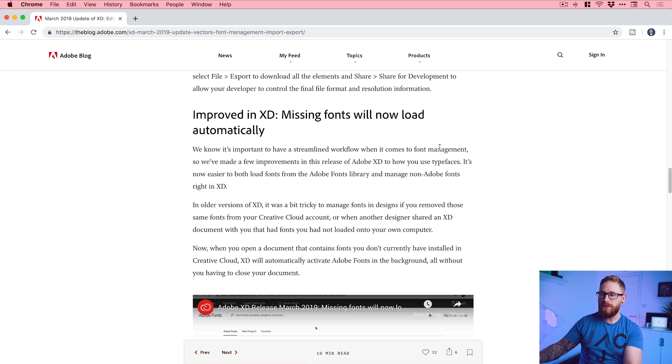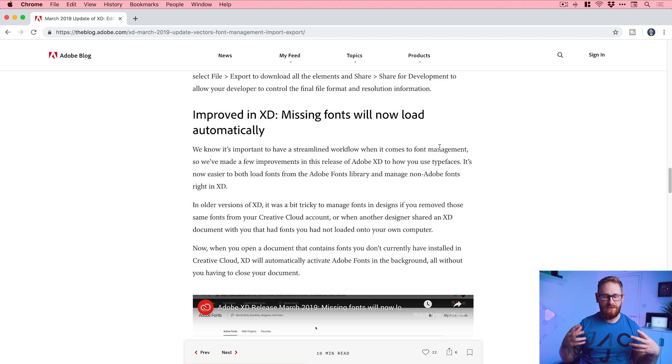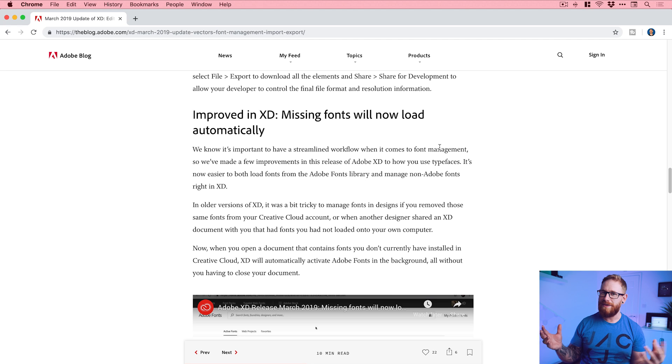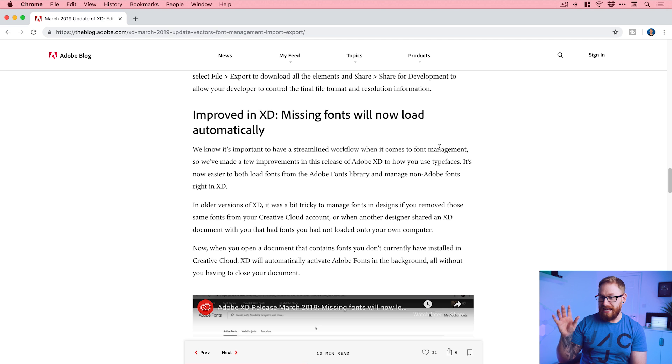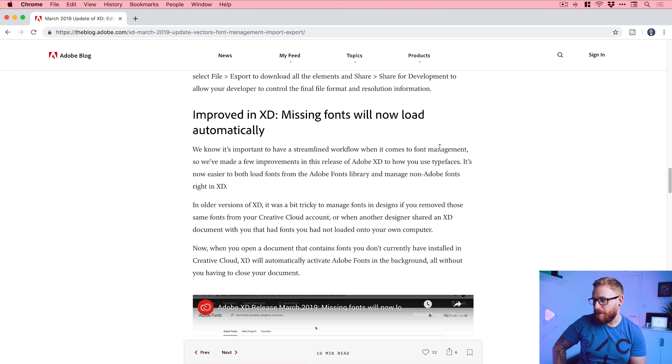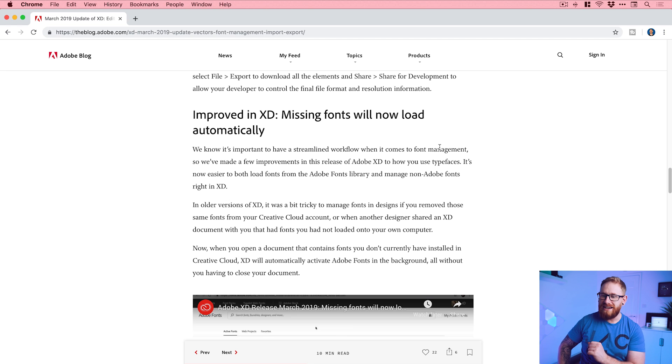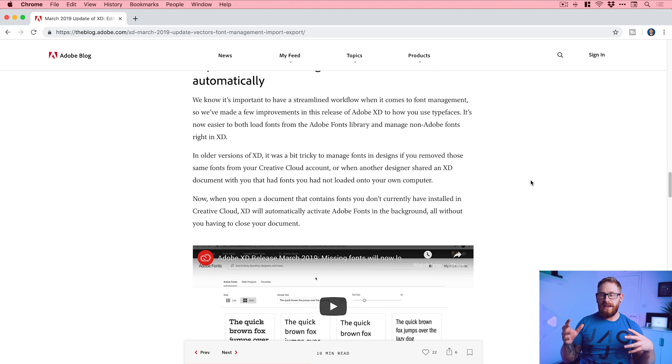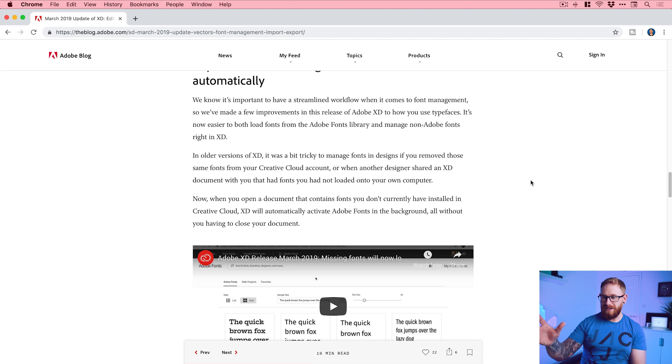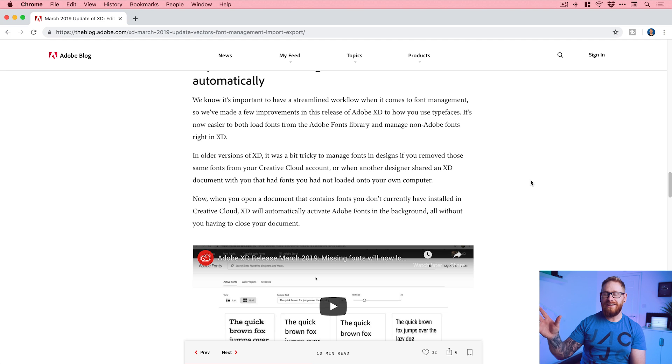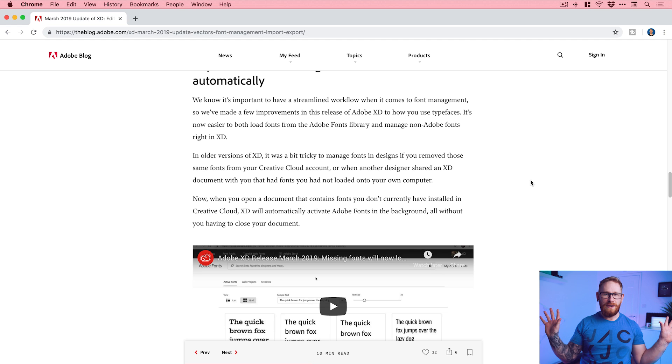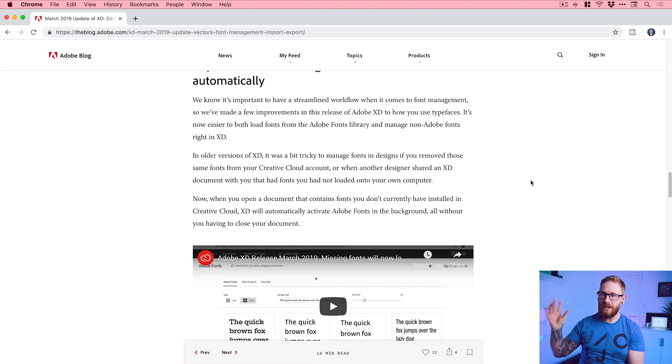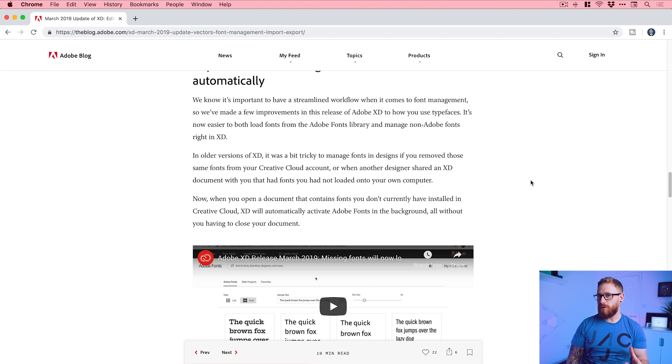Improved in XD: Missing fonts will now load automatically. This is really cool when you're working with other people, teams and all this kind of stuff. You do get missing fonts - it's something that happens, font issues. Now it's even easier to load both fonts from the Adobe fonts library and manage non-Adobe fonts right in XD. If you have fonts that are synced with Adobe fonts, if you don't have them on your computer when you open a file, according to this XD will just go and get them, sync them all in the background. You just got them right there, no fuss, no hassle, completely hands off. You don't have to do anything - it will just find those fonts, sync them, you're all good to go. That's really cool, just one less thing to have to worry about.